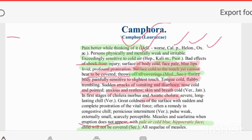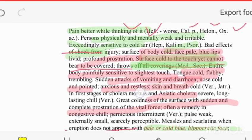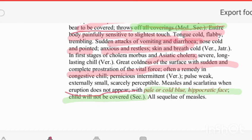Great coldness with sudden complete prostration of the vital force — the vital force becomes completely exhausted, hence this remedy is indicated in chilly patients. An important feature is pulse examination: the pulse is too small, scarcely perceptible. In suppressed measles or scarlatina, where eruption does not appear, Camphora is indicated.